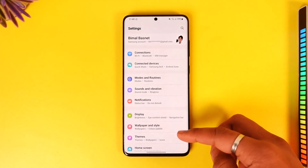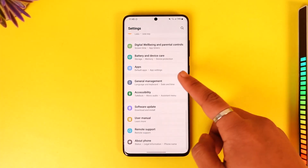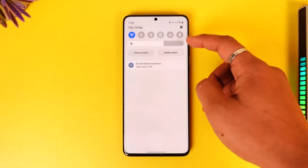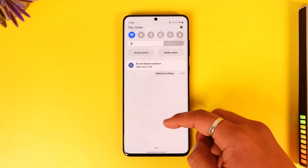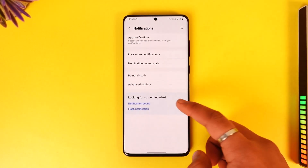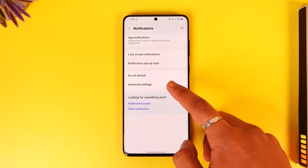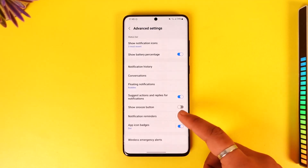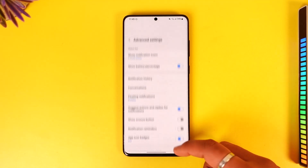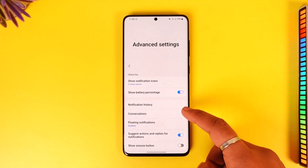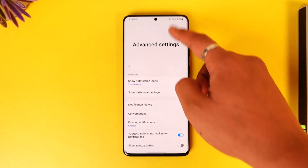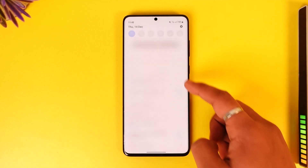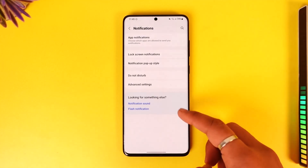By default, your Samsung Galaxy smartphone does not provide you the option to view the network speed in your status bar. Even if you go to notifications, or maybe advanced settings and status bar options, you can see that we have no such options to actually enable the network speed meter. But that doesn't mean it's not possible.